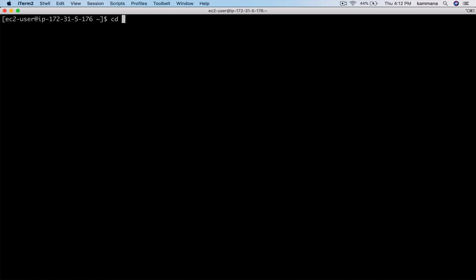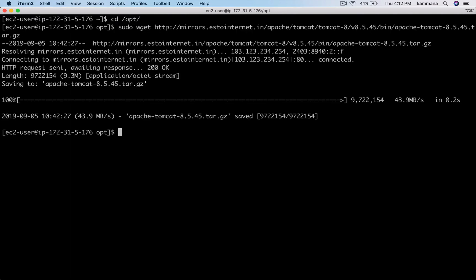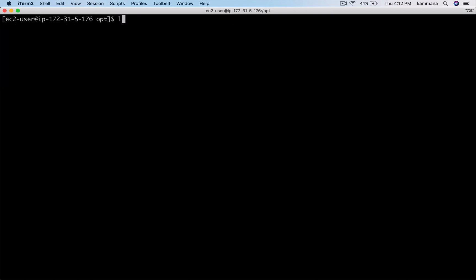I want to keep my Tomcat inside /opt. Let's use sudo wget and paste the link. Alright, we got that tar file. Again use sudo.